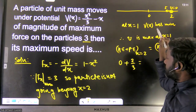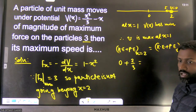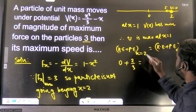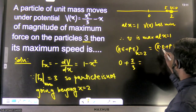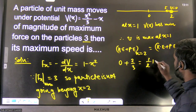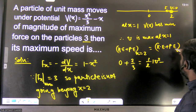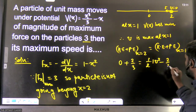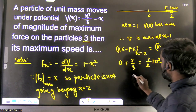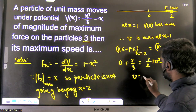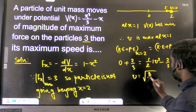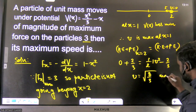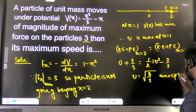Since potential energy is minimum at x = 1, speed is maximum at x = 1. Mass is given as 1, so (1/2)mv² + V(1) = 2/3. Substituting x = 1 into the potential gives −2/3, so (1/2)v² − 2/3 = 2/3. Solving, we get v = √(8/3). This is the maximum speed.